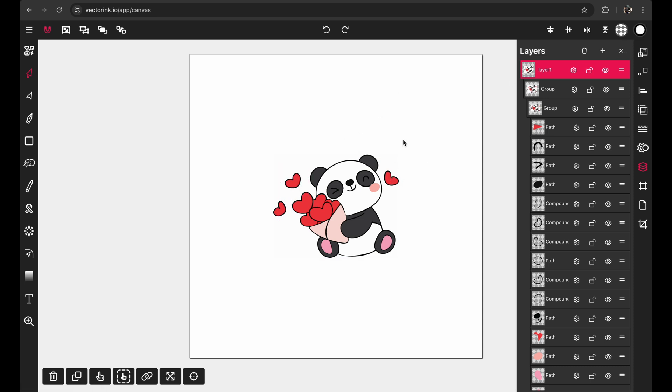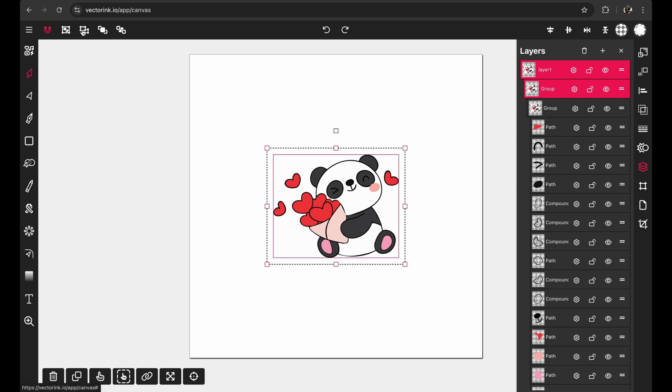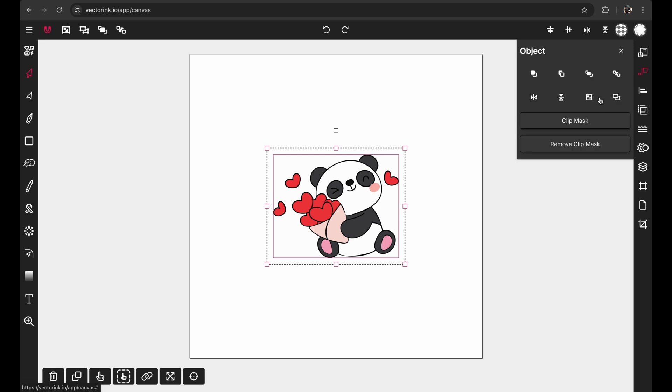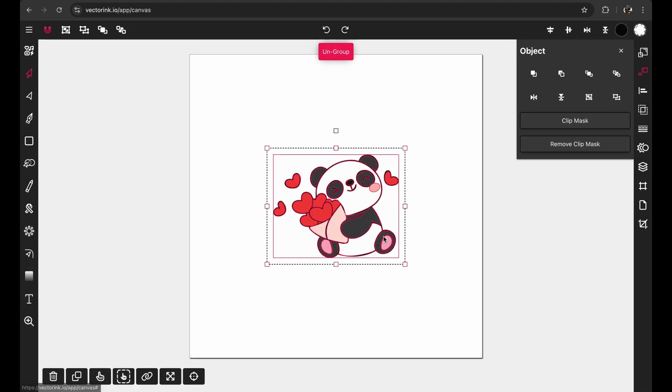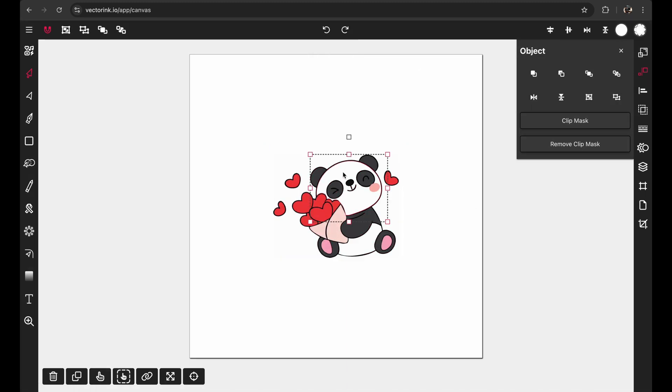Or what you can do if you want to ungroup it, just click on it and click the ungroup button here or in the objects settings here. So it ungrouped that first group and this is it ungrouping a subgroup.